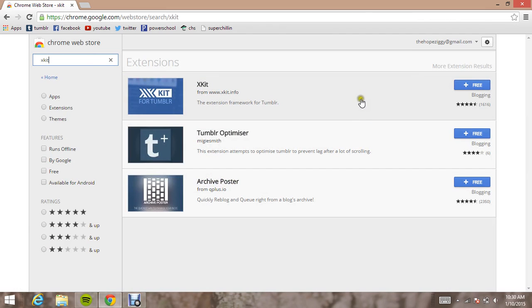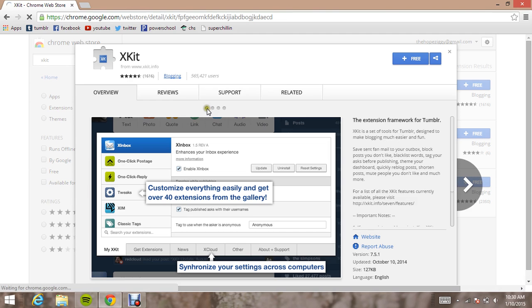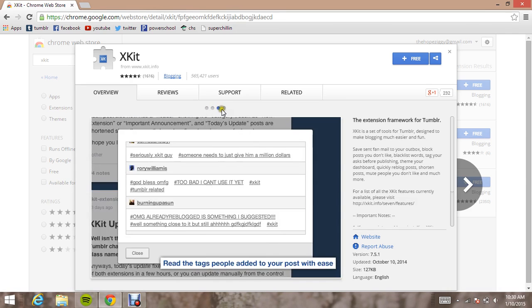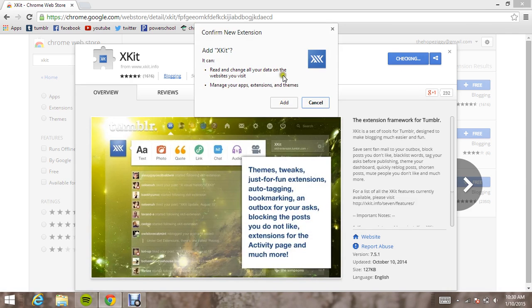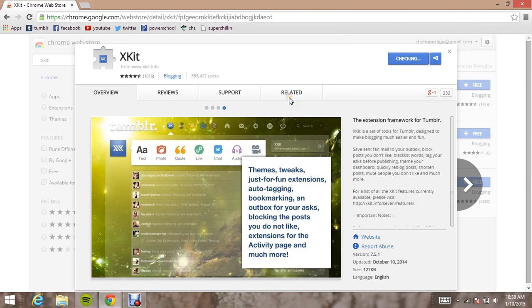And it's the first one. And then if you click on it, it will give you an overview of what you'll be downloading. So just get it free. Checking. Add.